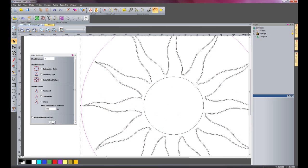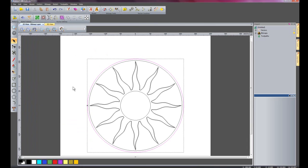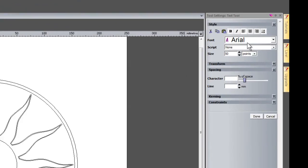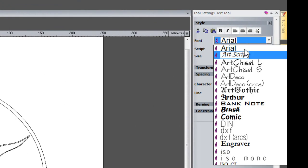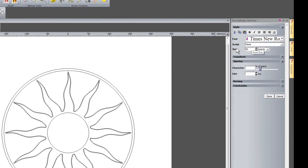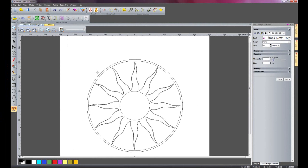I am going to create some text now, so I will zoom back out and click the text tool. I am going to change the font from Arial to Times New Roman and keep the size at 50. I will type the Roman numerals going from 12 around the dial.